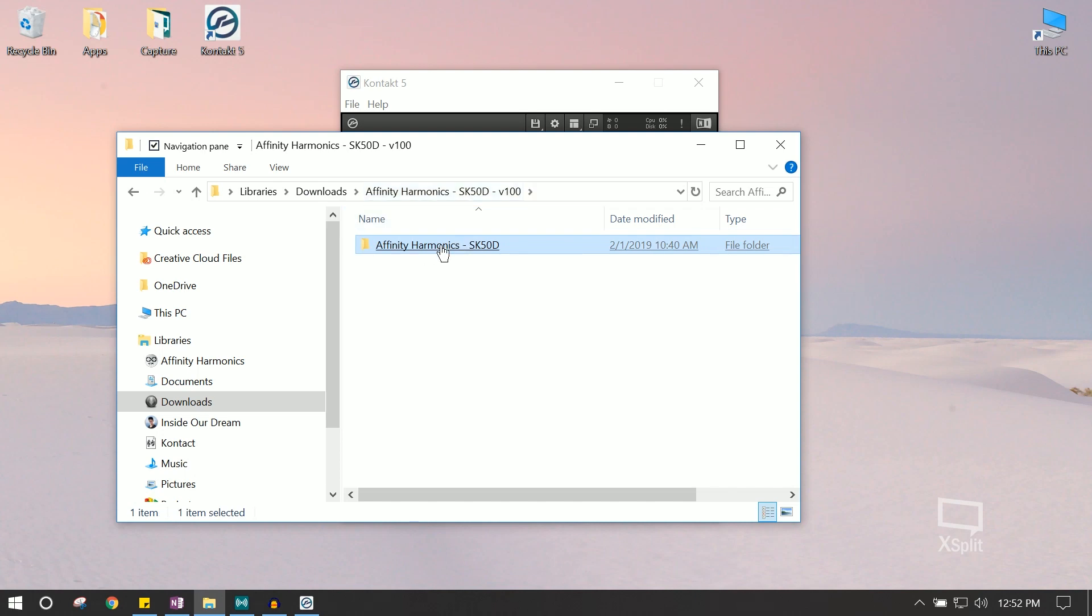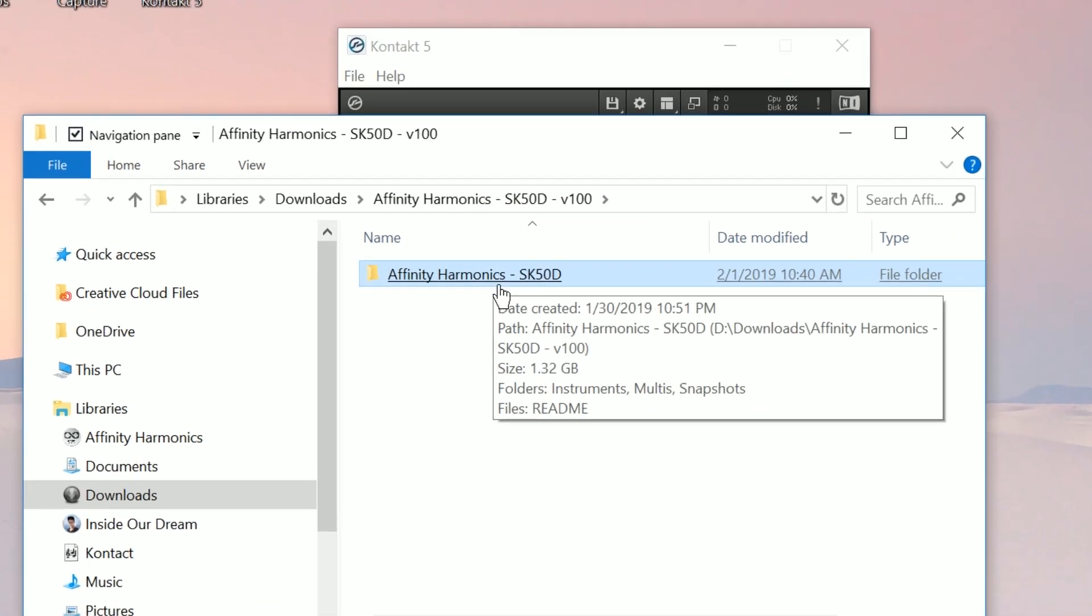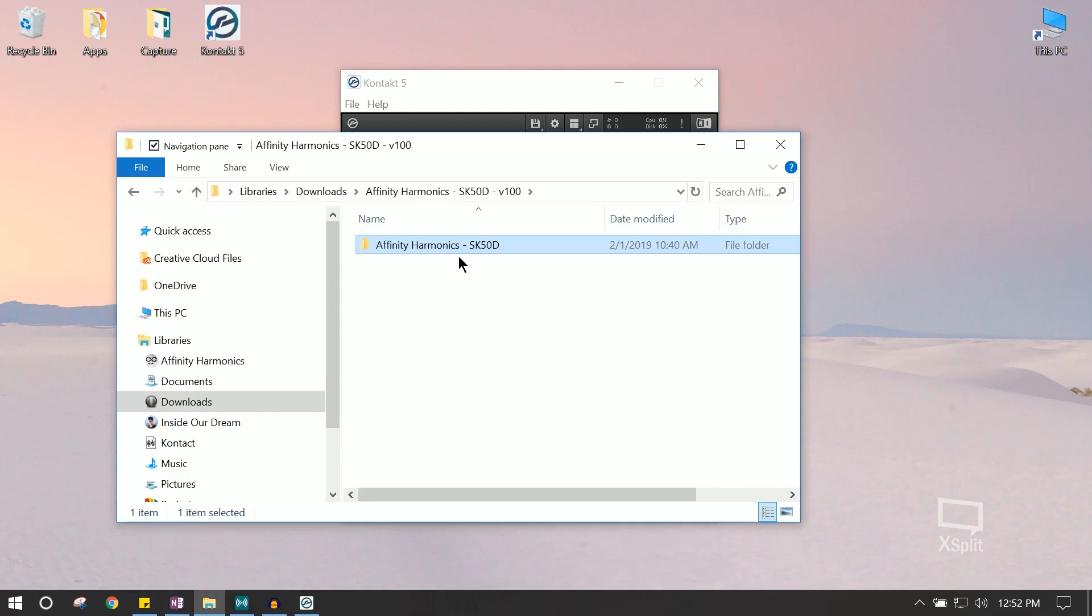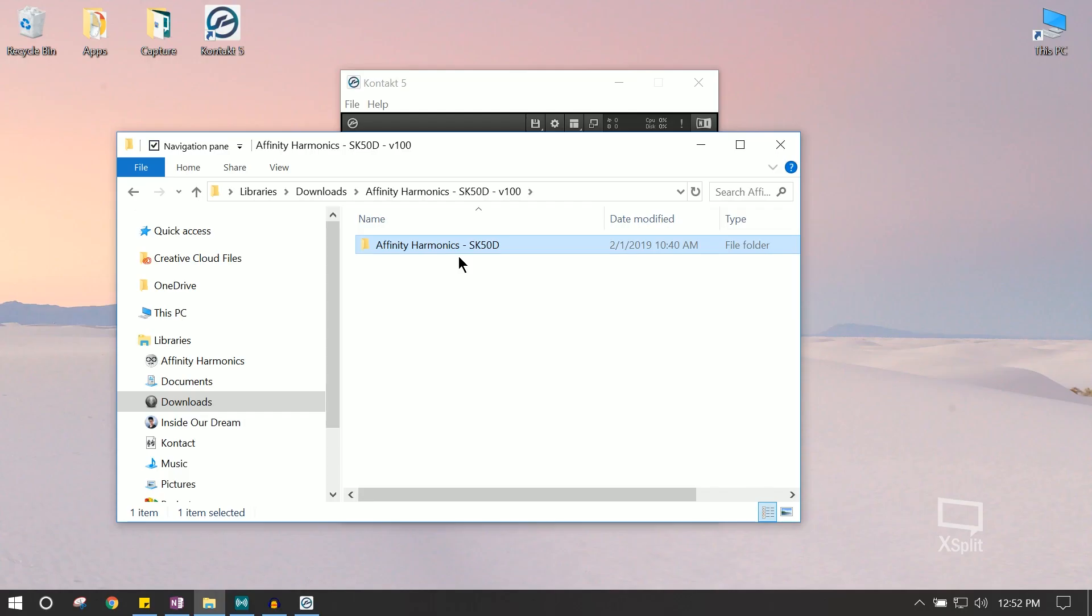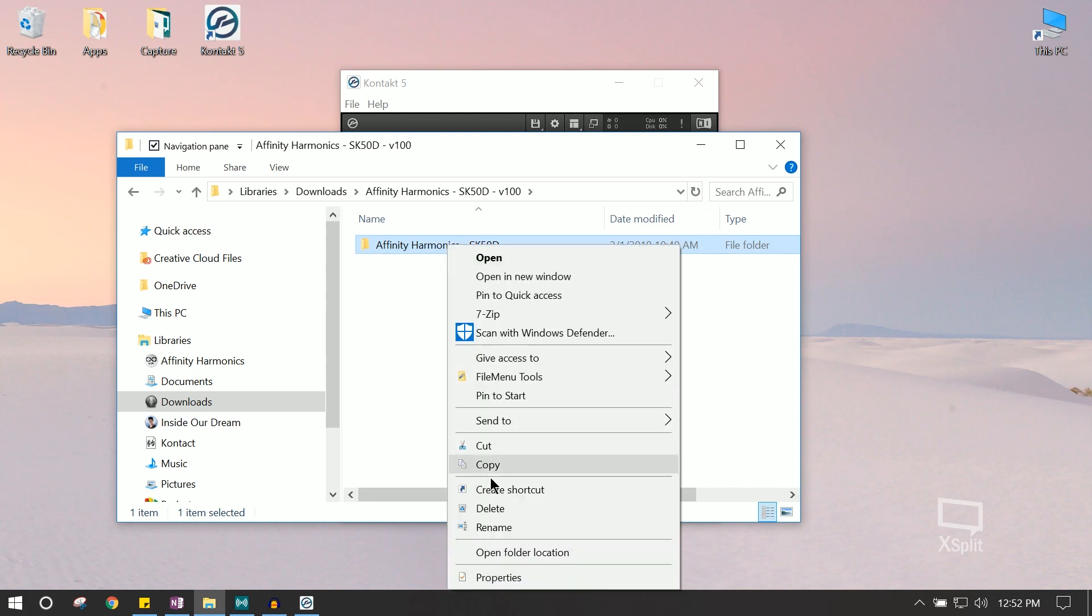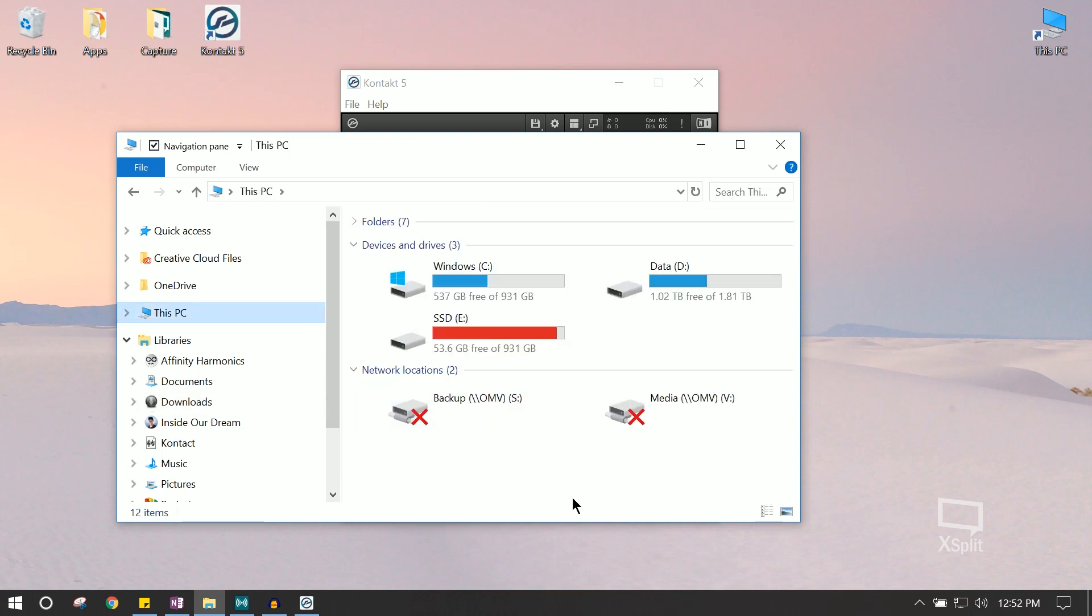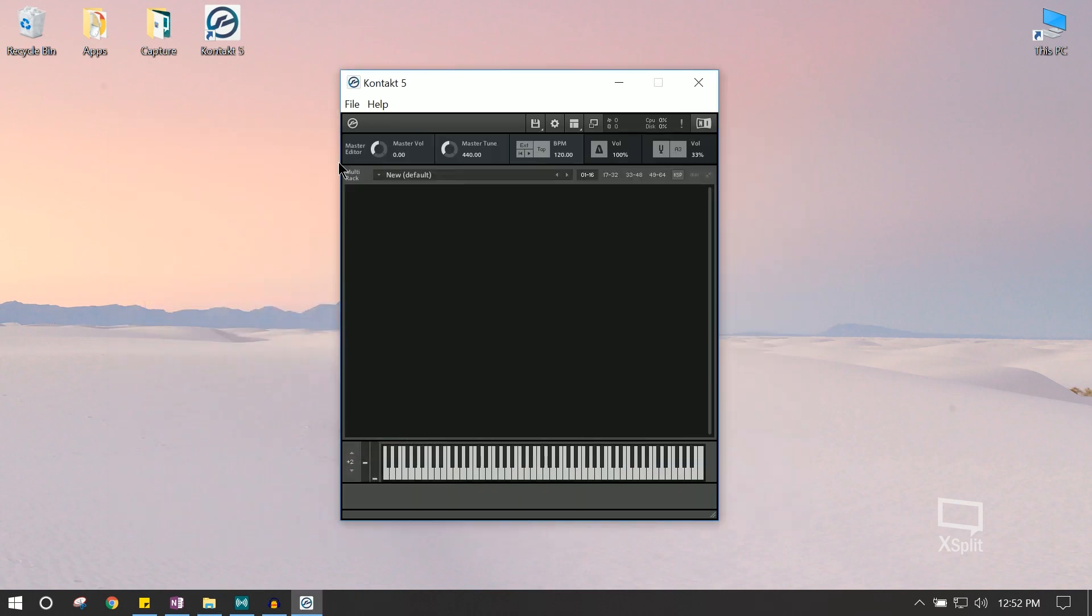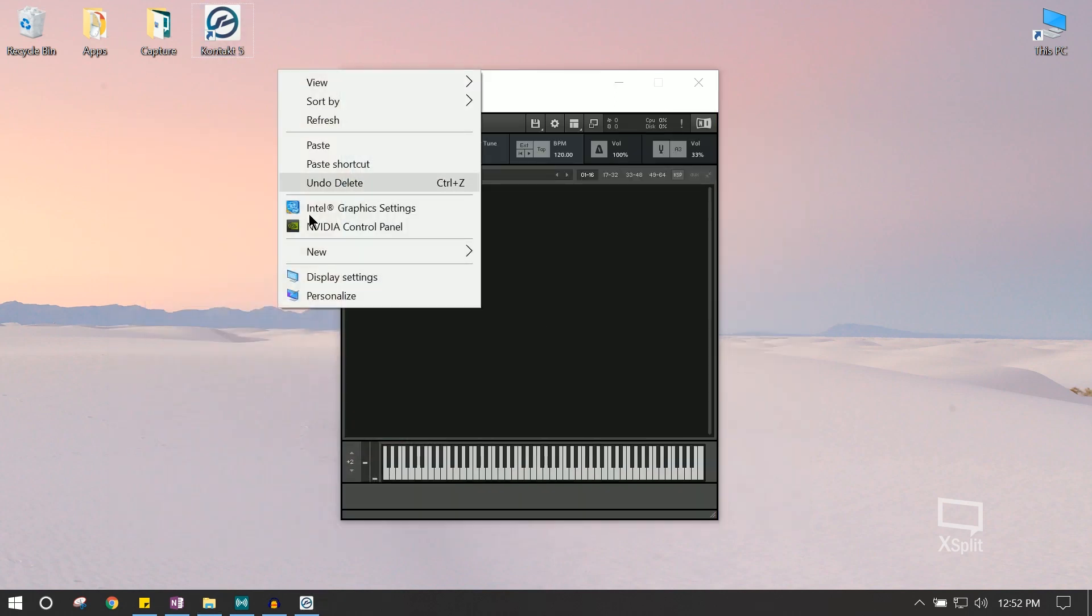We're going to want to move this entire file to wherever you store your other Kontakt instruments. If this is your first Kontakt instrument, we recommend storing it somewhere safe, preferably on a solid state drive, and keep them all together so you know where your instruments are. For this purpose, we're going to just install it to our desktop.